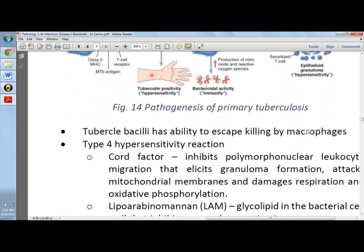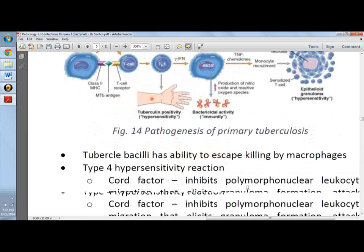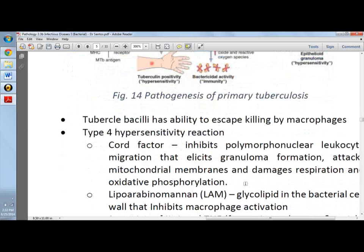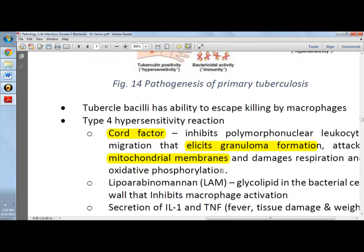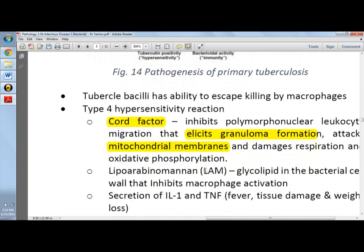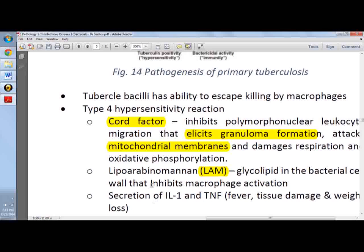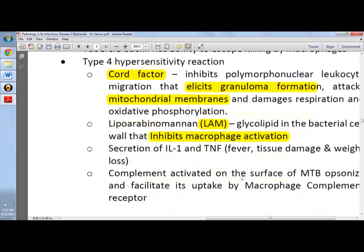The type 4 hypersensitivity reaction is tested through the Mantoux/PPD skin test. Cord factor is very important for M. tuberculosis — it inhibits polymorphonuclear leukocyte migration and elicits granuloma formation by attacking mitochondrial membranes, damaging respiration and oxidative phosphorylation. LAM (Lipoarabinomannan) is the one that inhibits macrophage activation. Both cord factor and LAM can be asked in exams.